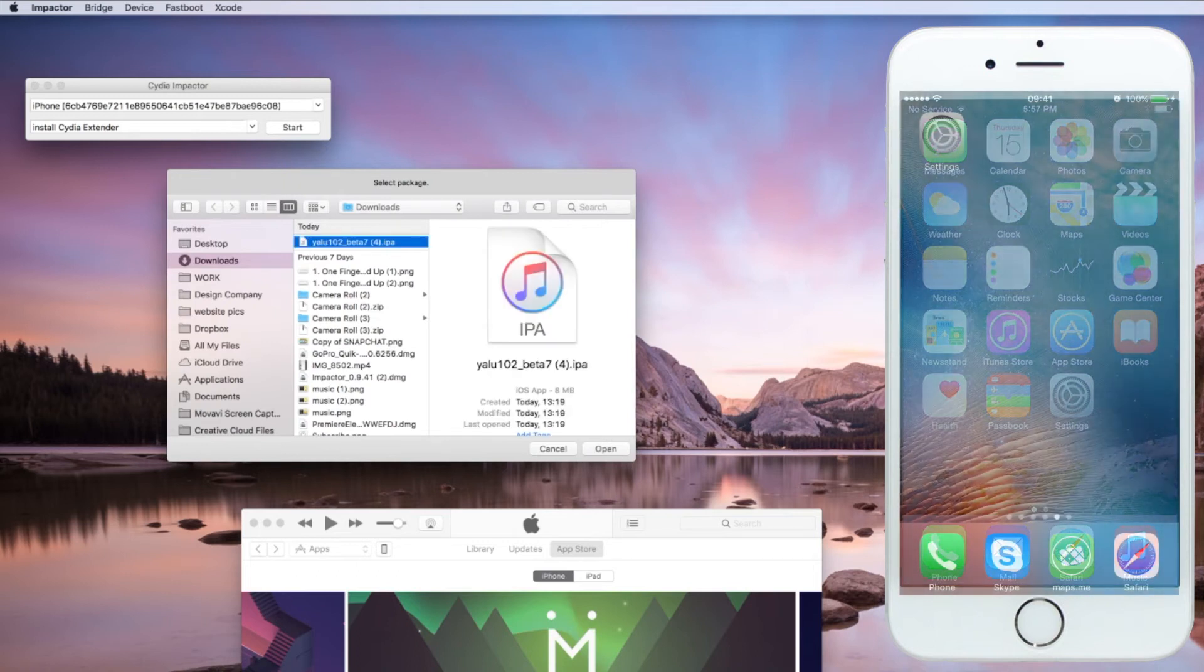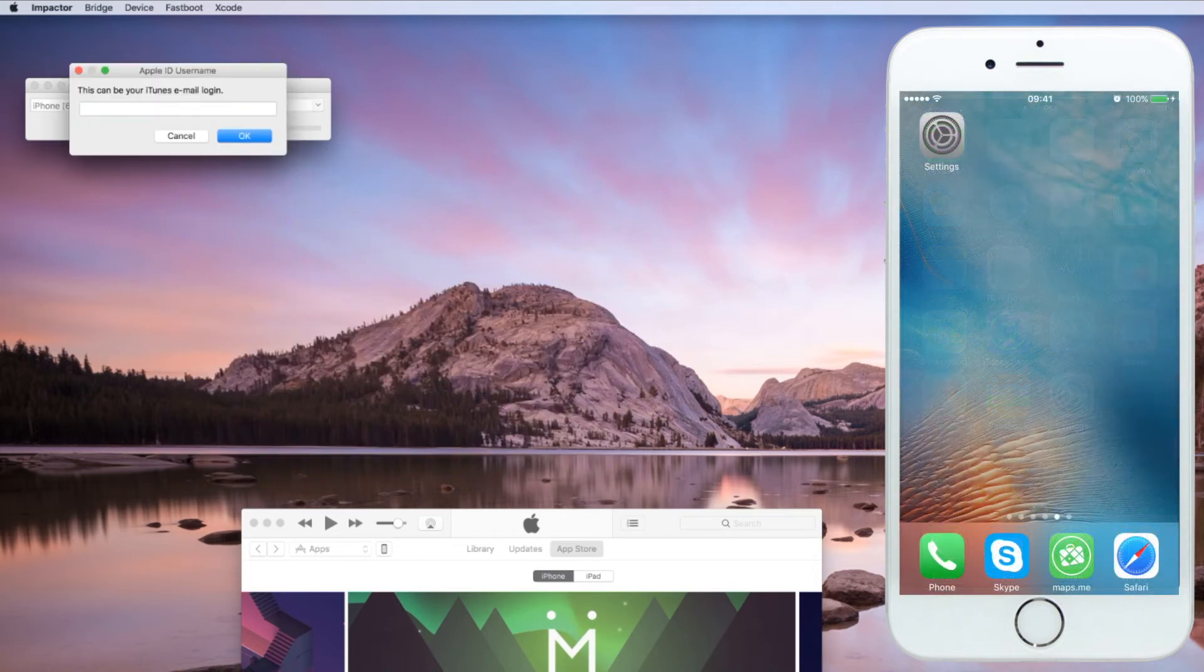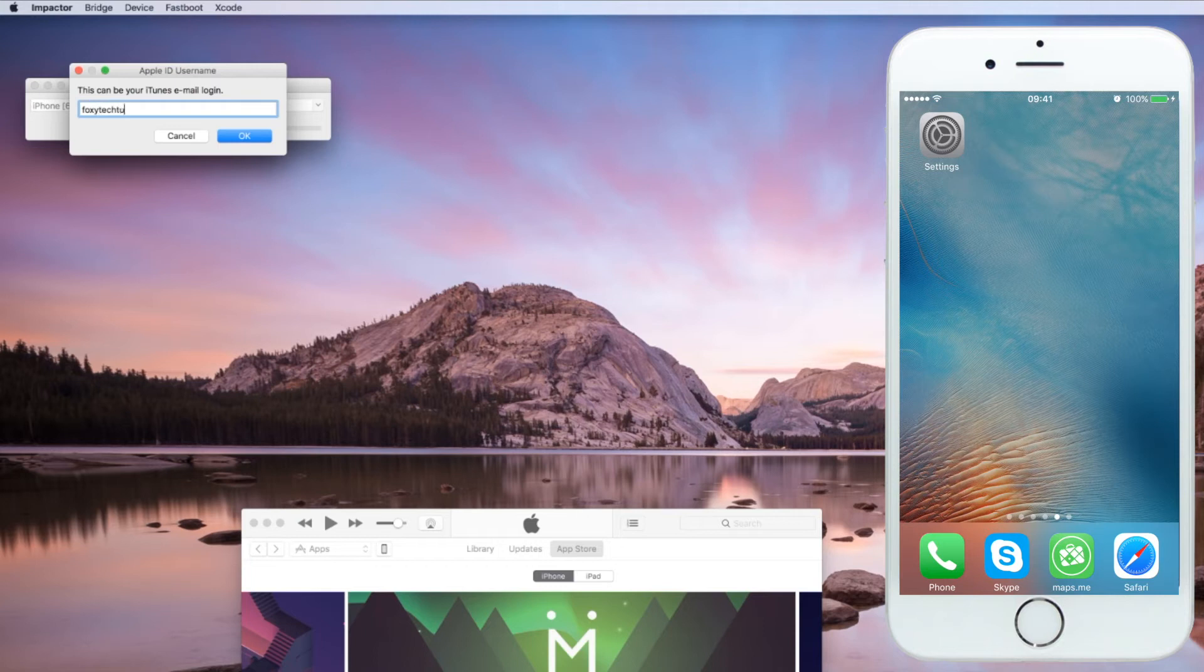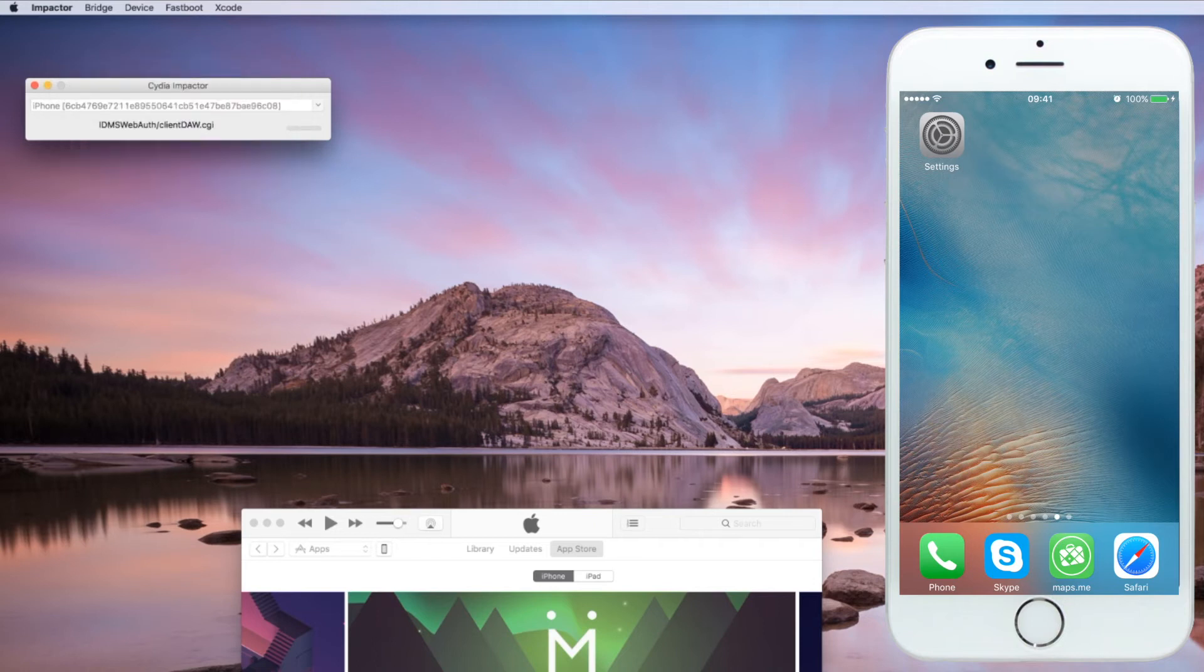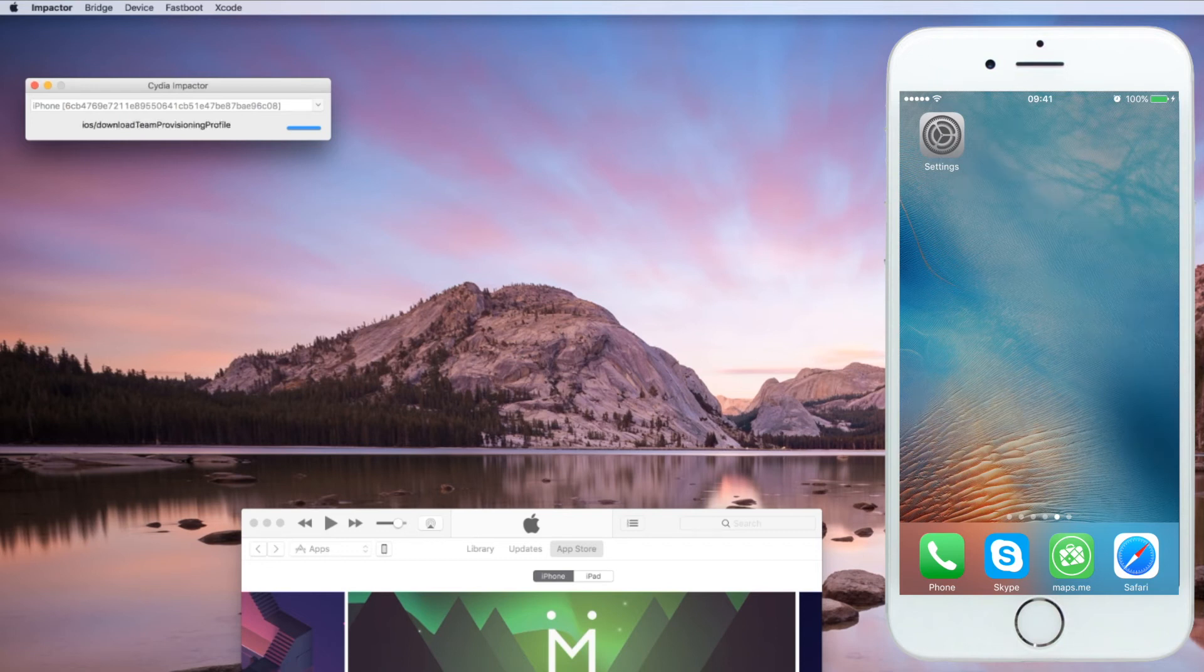You will now need to enter your Apple ID and password. This is 100% secure. The info is being sent to Apple's developer servers. If your login was correct, the Impactor tool will start sending YALU to your phone.